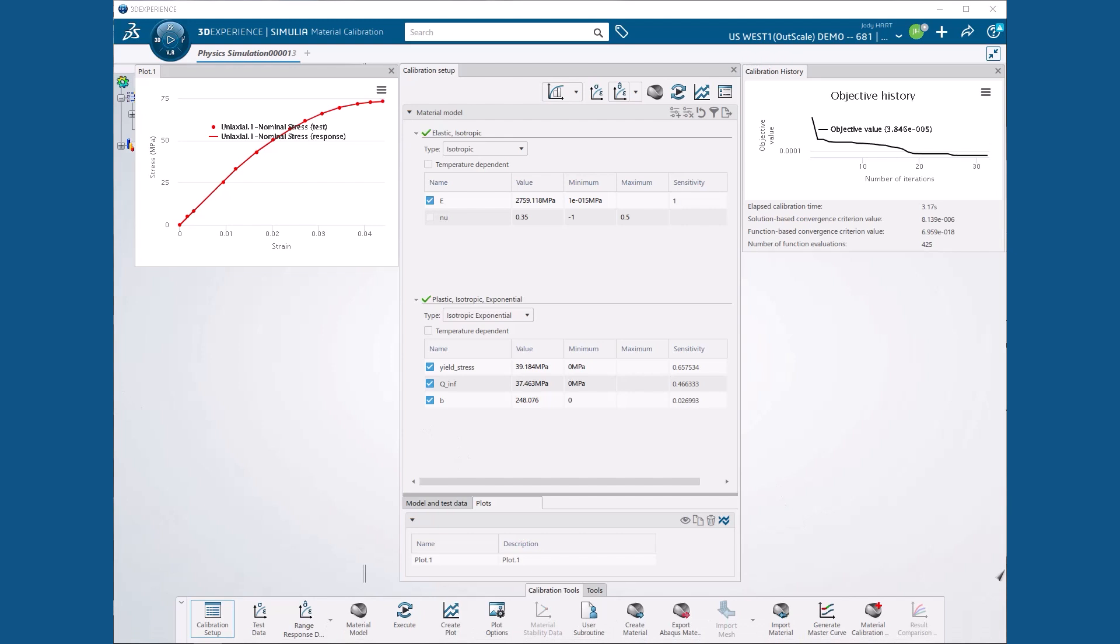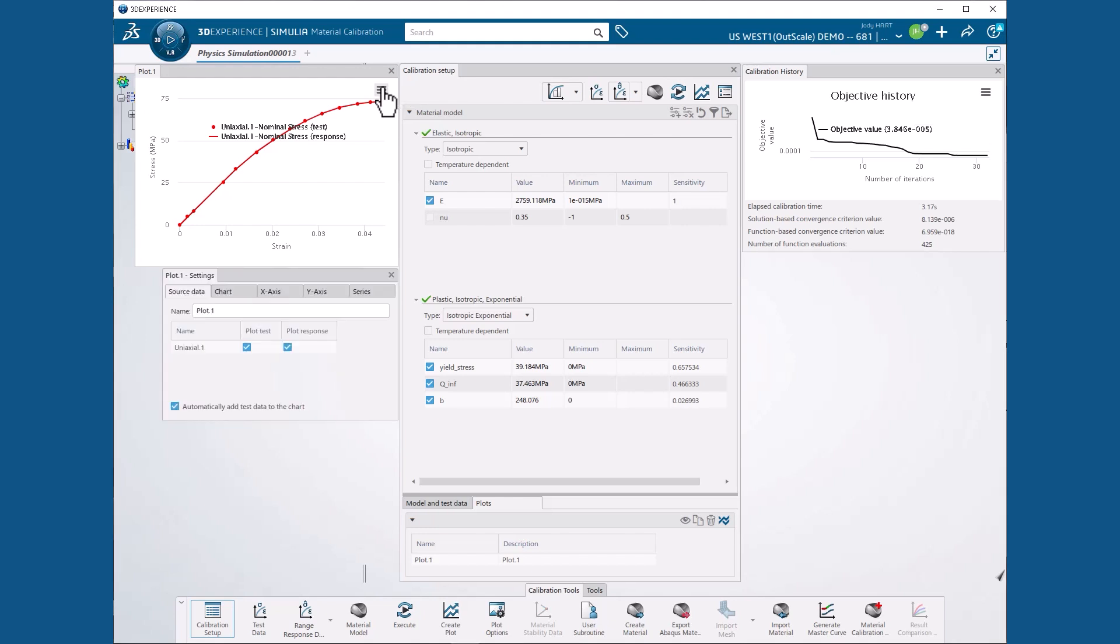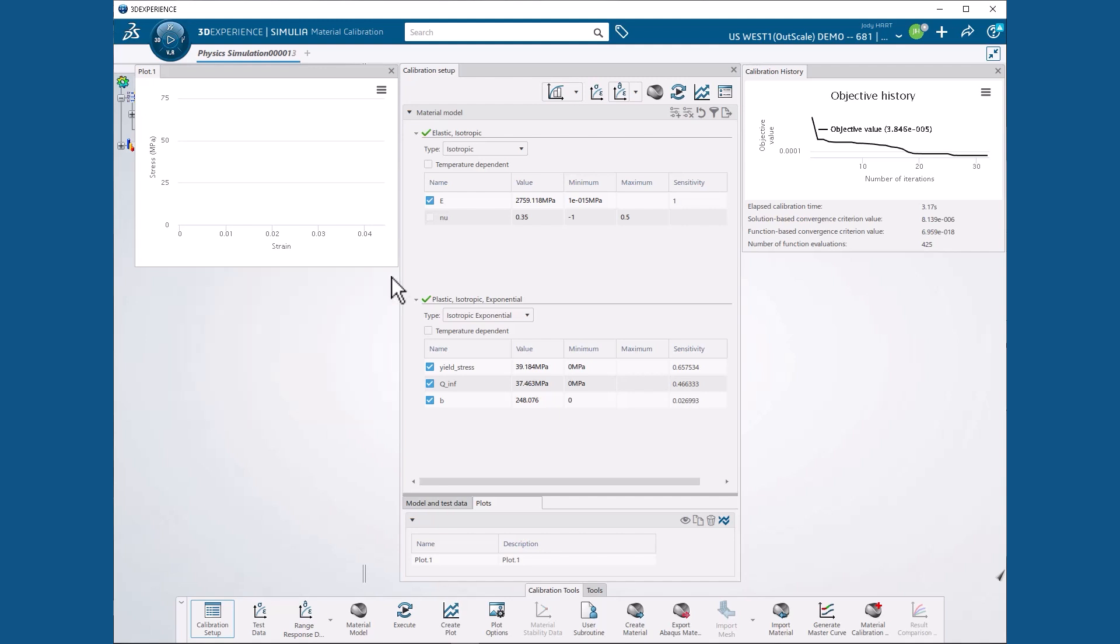Our next step will be to import the test data for the 0, 45, and 90 degree composite specimens. But first we want to hide the plot of the epoxy test data to make visualization of the composite test data easier. So we select the settings icon on the plot frame. And on the source data tab, we unselect or uncheck plot test and plot response for dataset uniaxial.1 and close the settings dialog box.